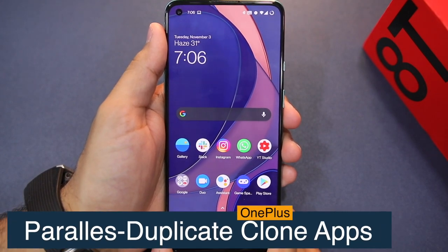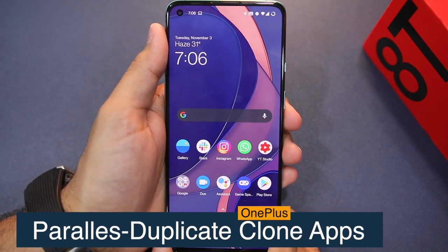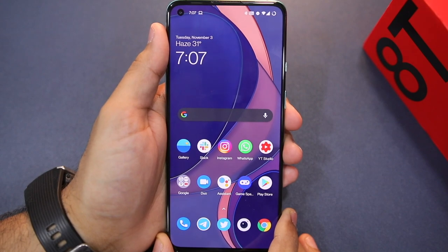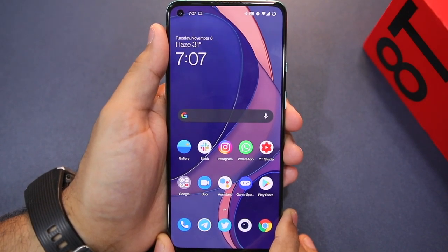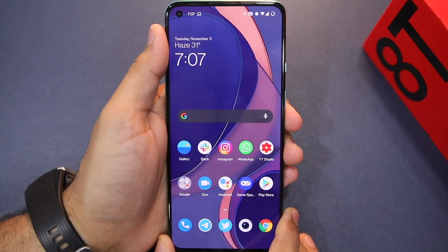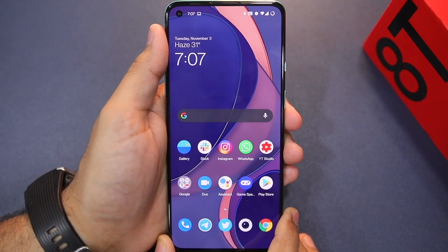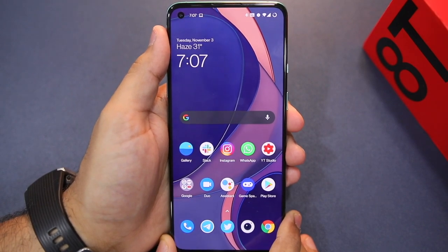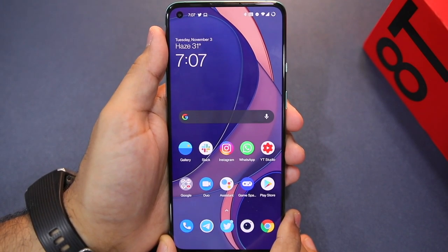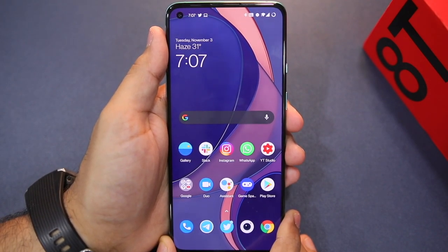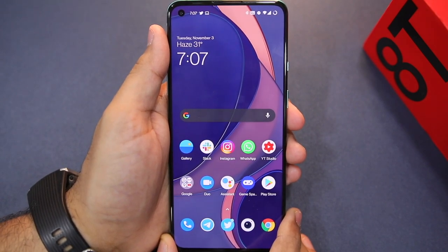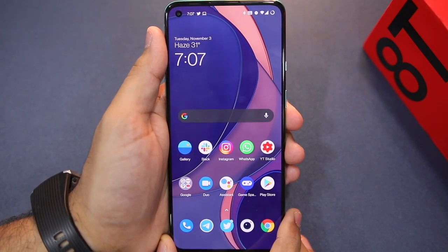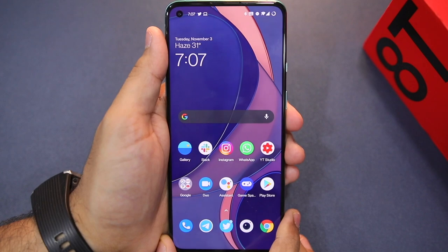Hello guys, Rajesh here for Simple Stupid Tech. In this video, I'm telling you how you can use your OnePlus 8, OnePlus 8T, OnePlus Nord, OnePlus 8 Pro, and any other OnePlus device running OxygenOS 11 on Android 11 — how you can use WhatsApp, Telegram, or any application where you want to run two copies.